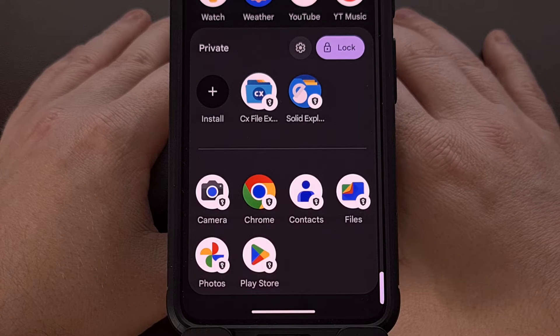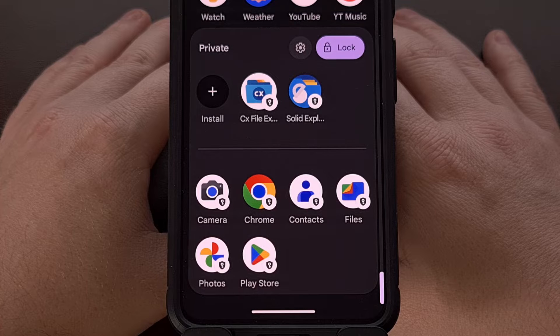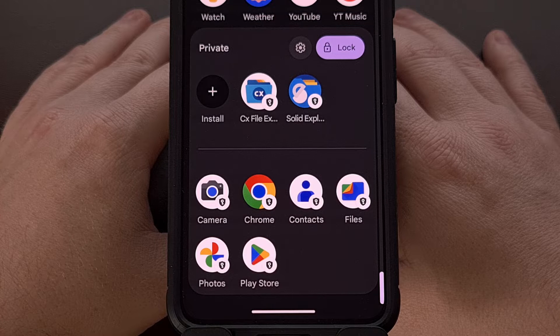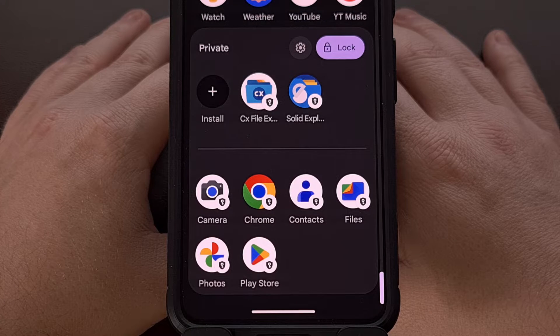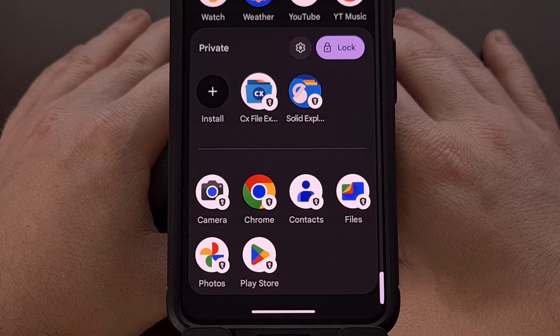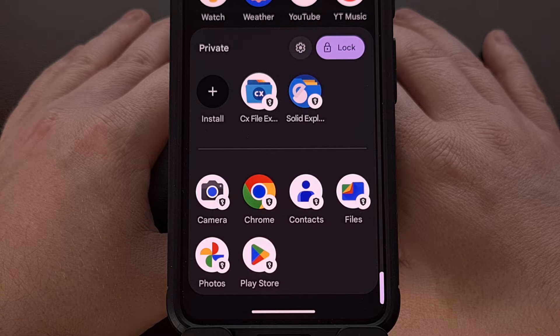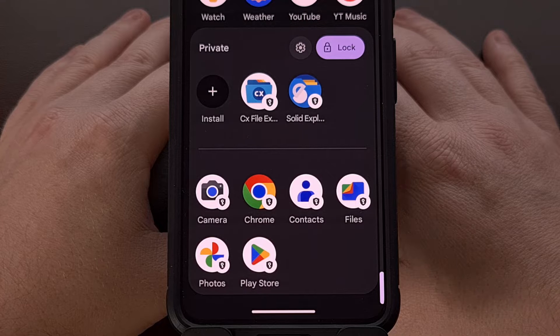Now Android 15 has a new feature called private space that allows you to set up a secondary profile and lock it away behind a pin, pattern, or password that's different from your lock screen.